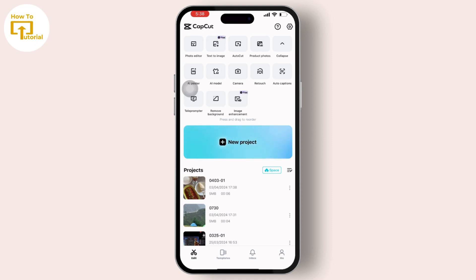Or you can simply tap on the previous projects inside your CapCut.